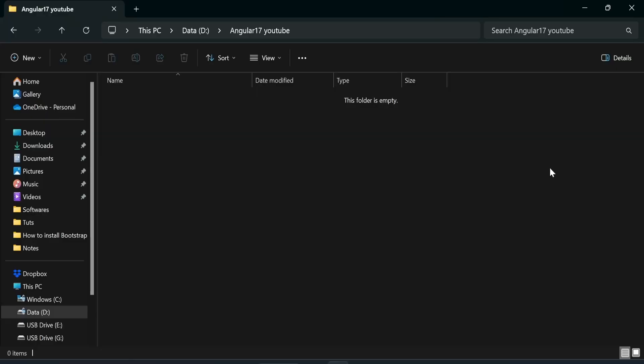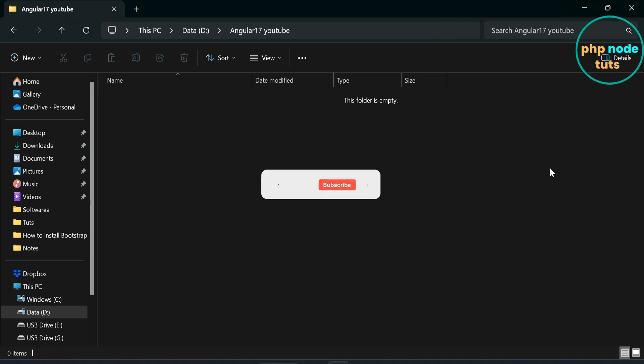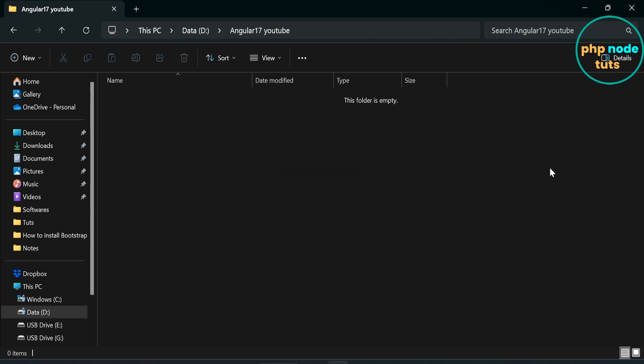Hello guys, welcome to my YouTube channel. If you are new to my channel, please subscribe, like this video, and press the bell icon. In this video you will learn how to add a navbar with a dropdown in your Angular 17 app. First we will install Angular 17, and then we will install Bootstrap 5 and add a navbar with dropdown.